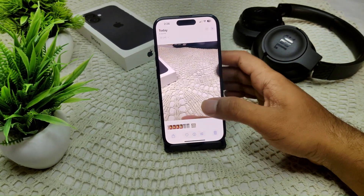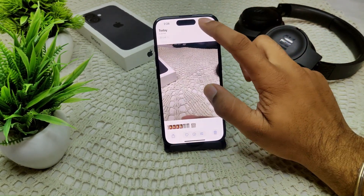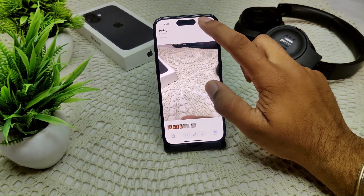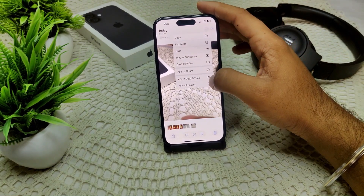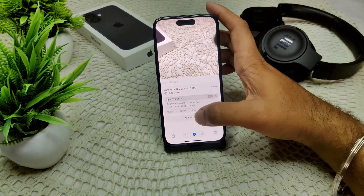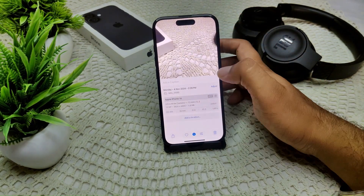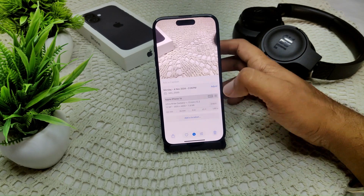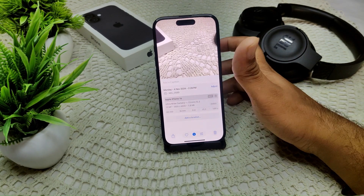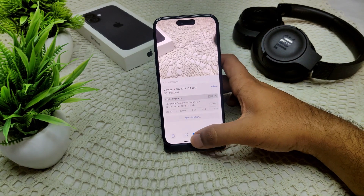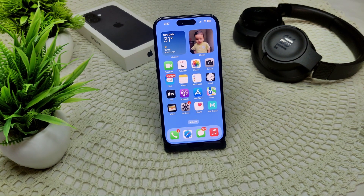Select the photo and tap the info icon. Swipe up, and you can see the resolution — 26mm camera focus and 12MP — confirming it is a 12MP photo.